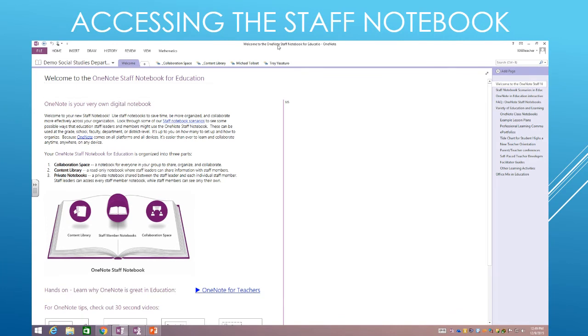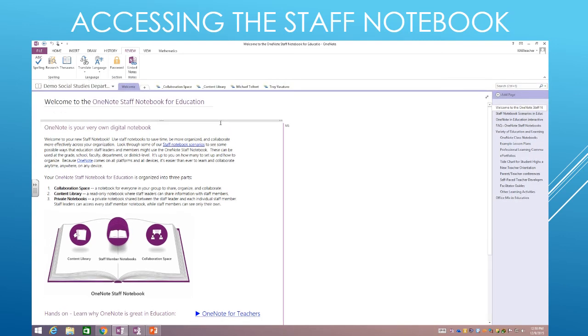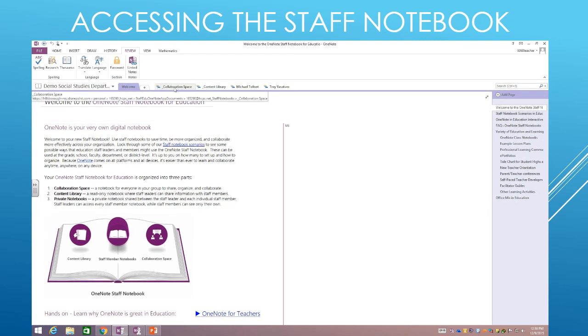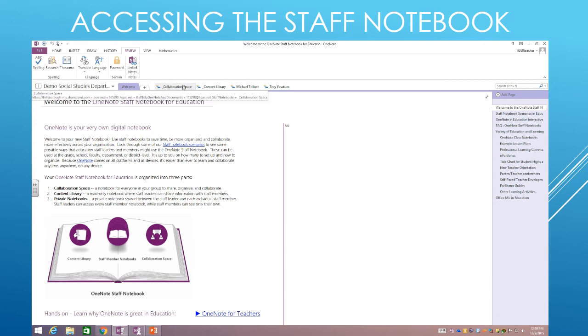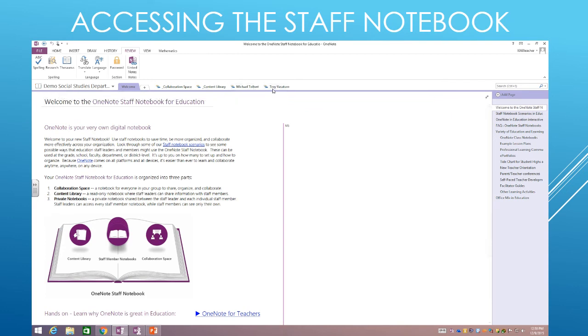All right. Now through the magic of video editing, we've gone ahead and loaded up that OneNote completely into our OneNote here, and you can see that the staff notebook is now loaded into OneNote. Across the top, here's your collaboration space. Remember your collaboration space, everybody can edit. Your content library, which you as the owner of the staff notebook can edit. And then each of your department members' own tabs, which remember, they will only see their own tab.